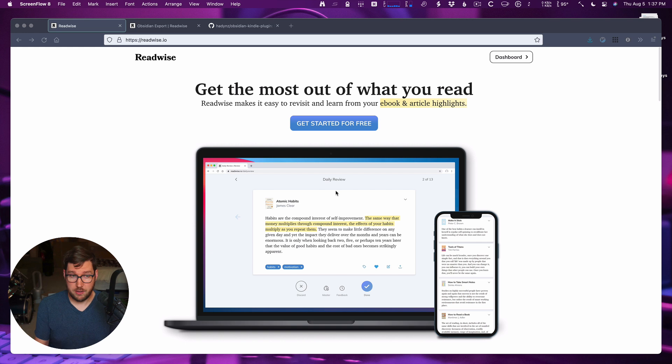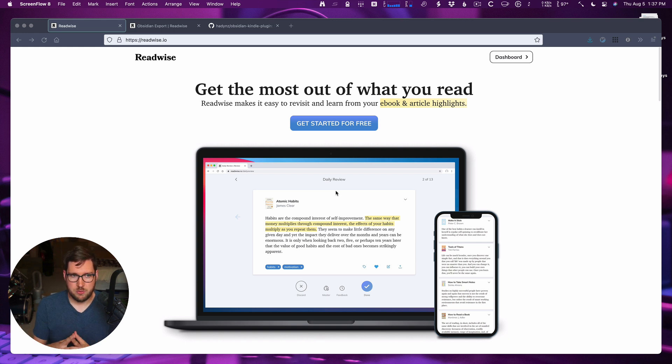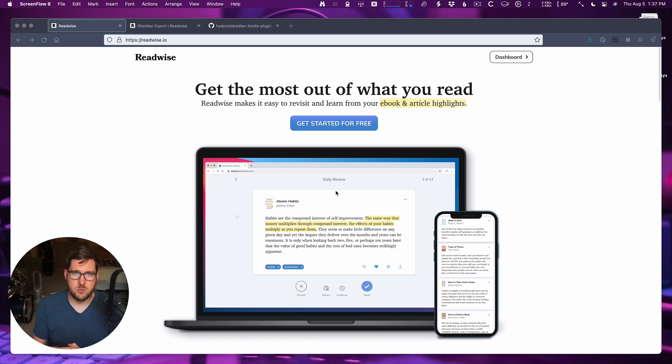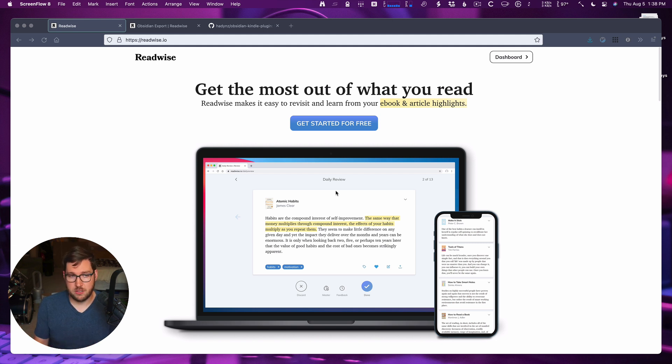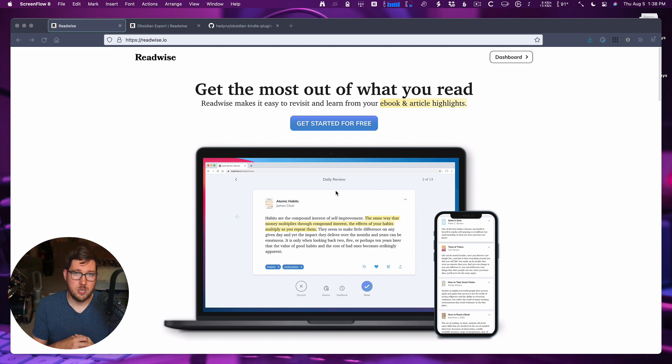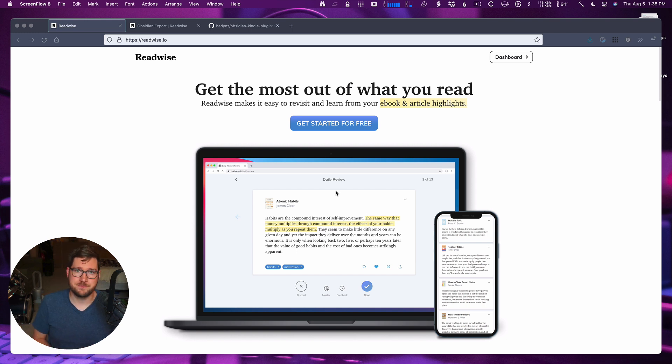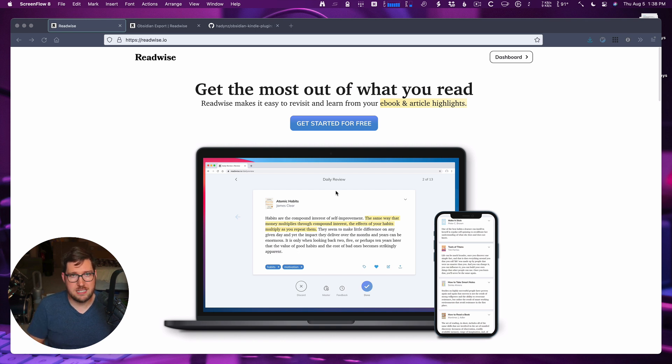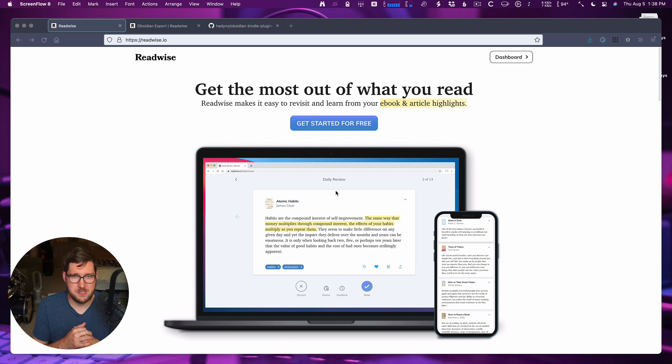However, one thing that has been missing from Readwise for a while was the ability to sync to Obsidian. We did have the option for the last few months to sync to Roam Research and to Notion, but now Readwise has launched a brand new Obsidian sync plugin and it's amazing. So let's hop over to Obsidian to show what that looks like and we'll figure out how to get it all set up together.